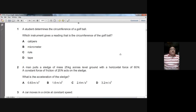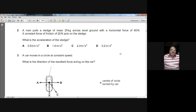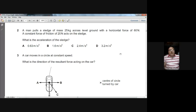Question two: a man pulls a sledge of mass 25 kg across level ground with a horizontal force of 60 Newtons. A constant friction force of 20 Newtons acts on the sledge. What is the acceleration? From the applied force we subtract the frictional force to get the resultant force: 60 minus 20 equals 40 Newtons. Applying F = ma: 40 equals 25 times a, so a equals 40 divided by 25, giving 1.6 m/s².